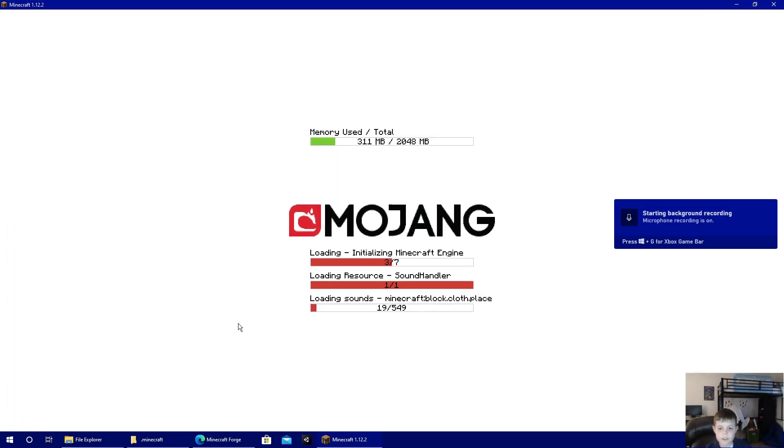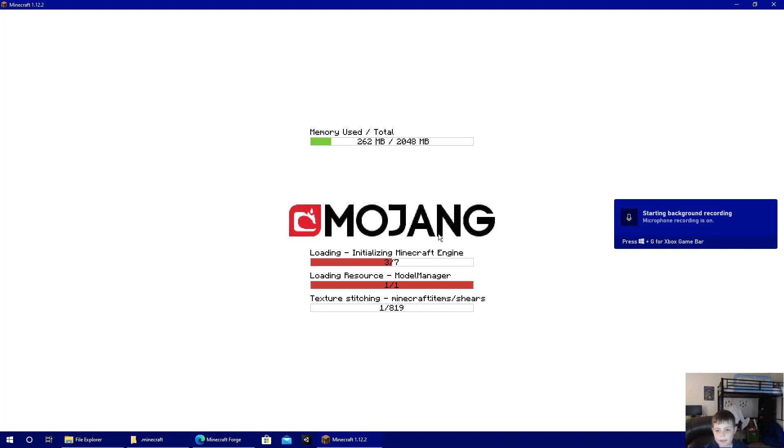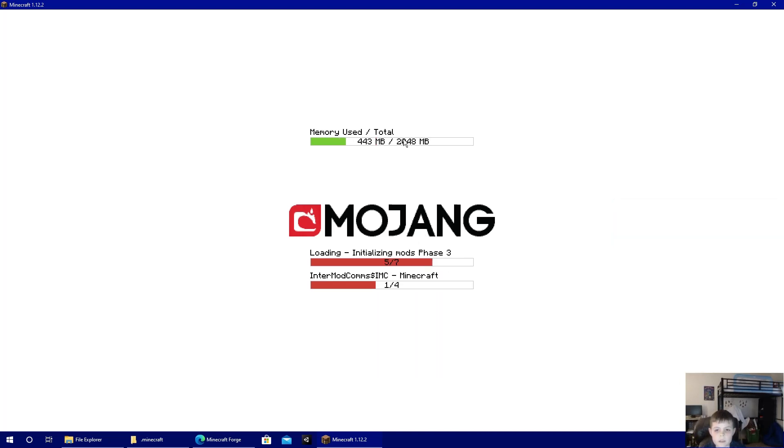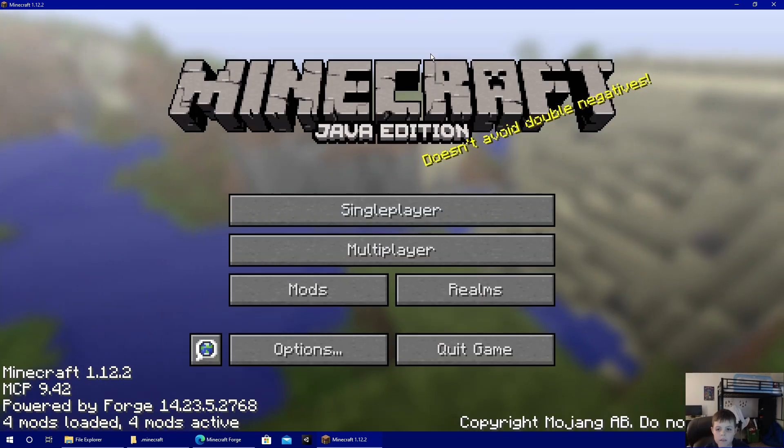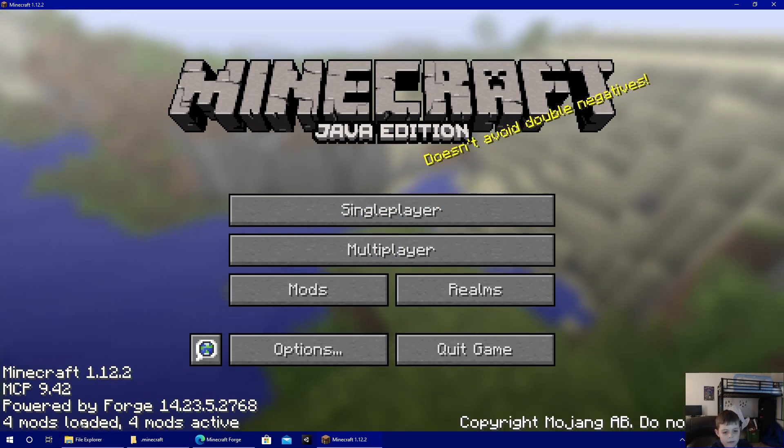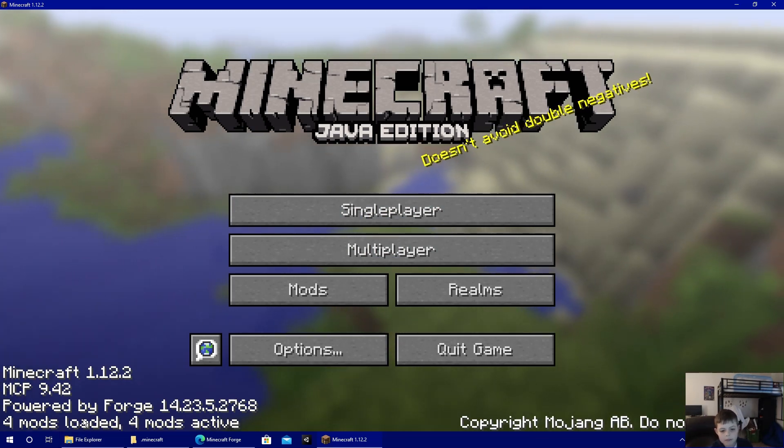So once it completes, you should start getting this screen when it opens, and it'll say four mods loaded, four mods active.